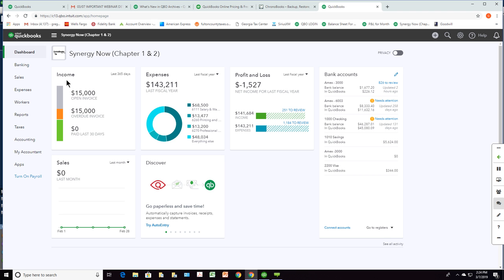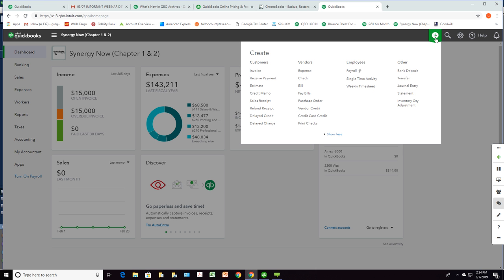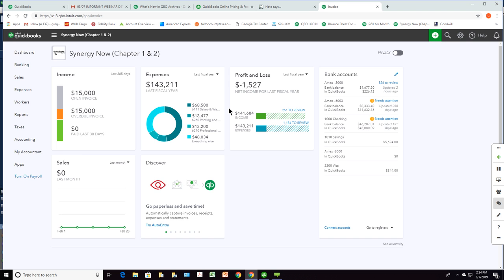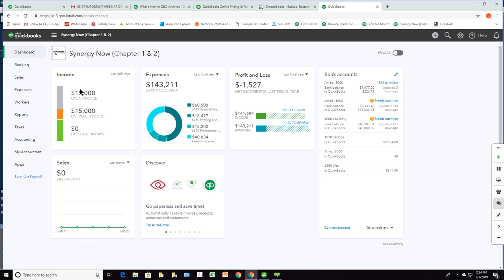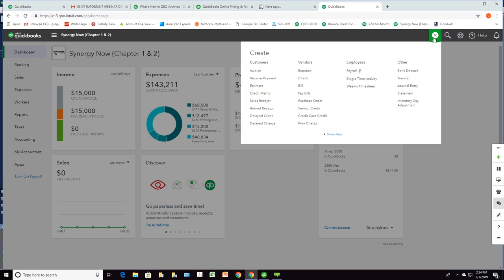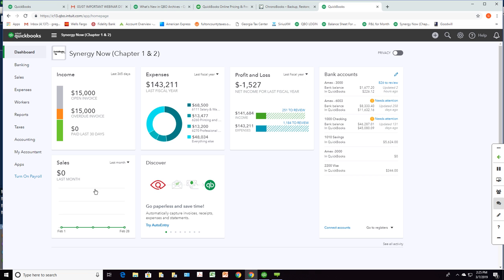The income section only relates to income that has been invoiced to a customer — meaning you go to the invoice button and enter invoices. Most nonprofits don't do invoicing, so this income line will be blank. Same with sales — if you don't use the invoice form or the sales receipt form to enter your income, this will be blank too. So if you just download transactions, these two report areas will be blank for you.